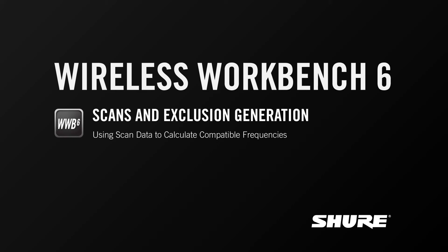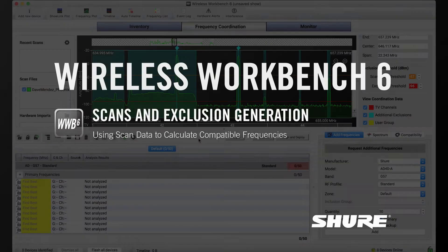Hey this is Sam from Shure. In this video I want to discuss scan data and how it can be used in the frequency coordination tab to generate exclusions to inform the calculator.